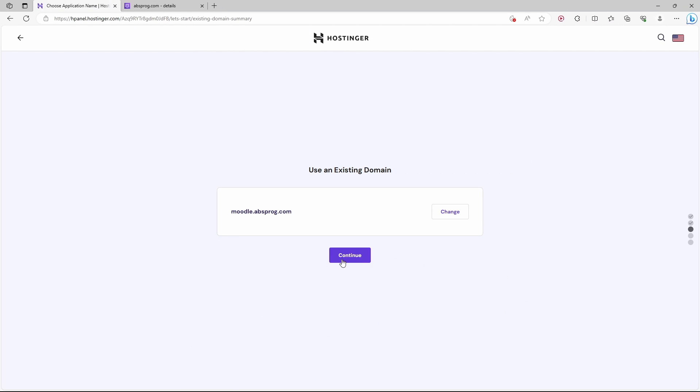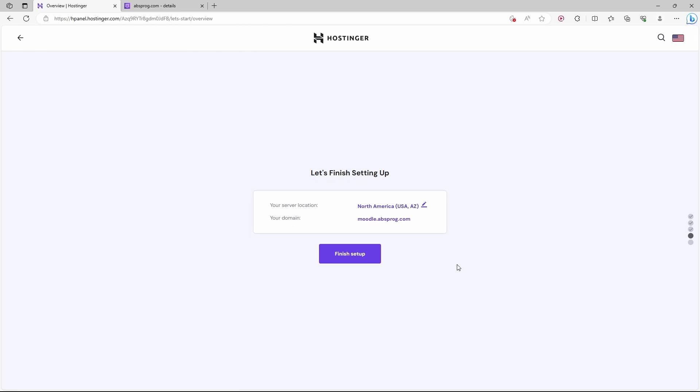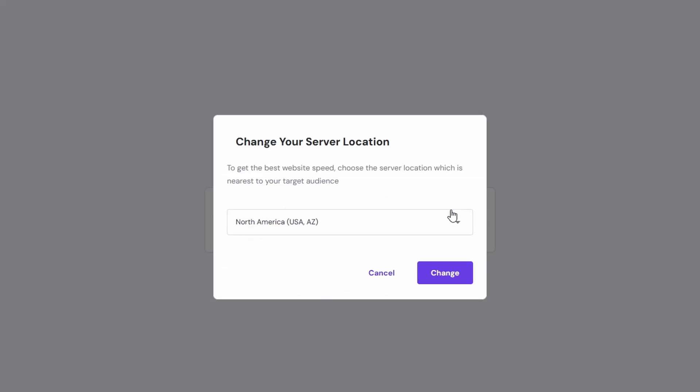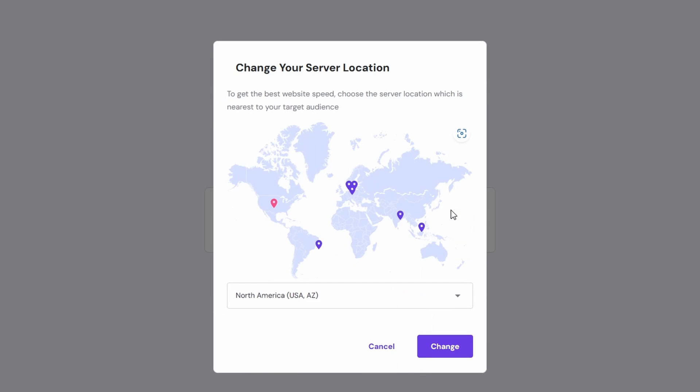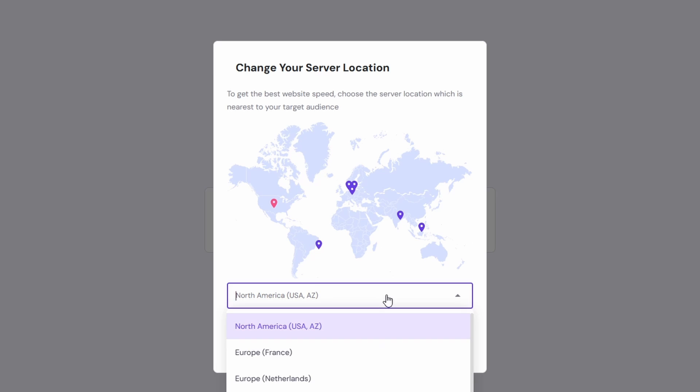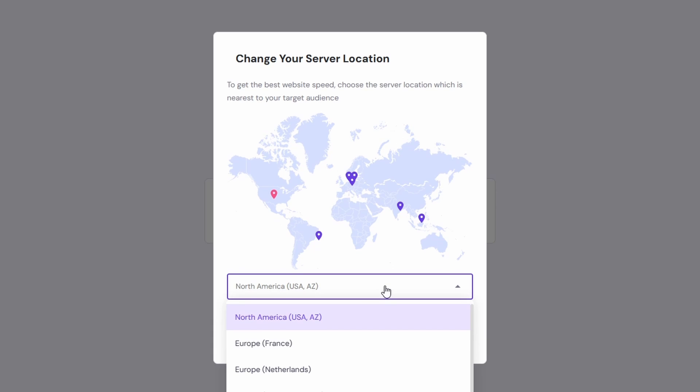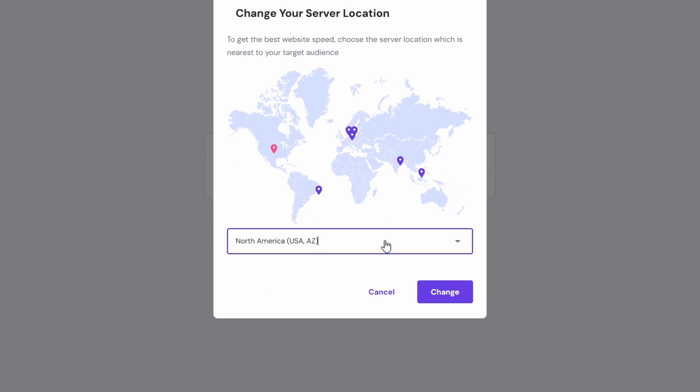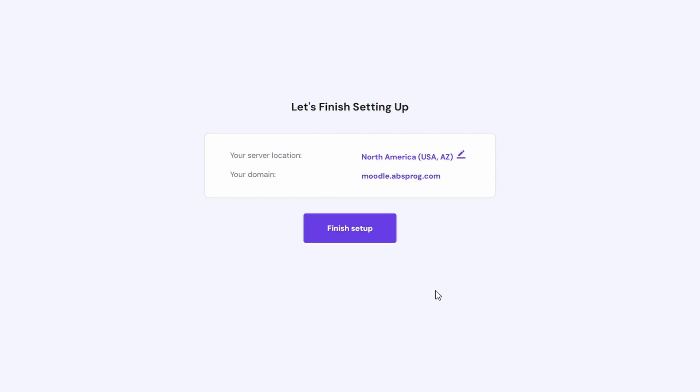And once again. We need to choose the location for the server. Generally speaking, try to choose something that's as close as possible to your clients, to the people who will use this website. You can choose anything from this list, but for this demonstration, I just leave it with a default option.